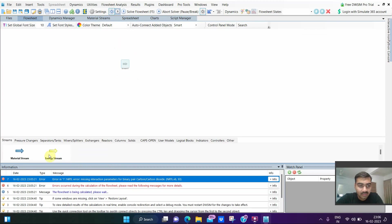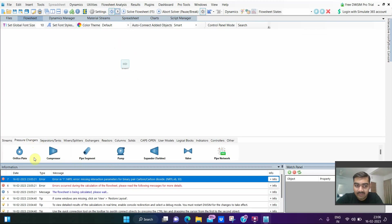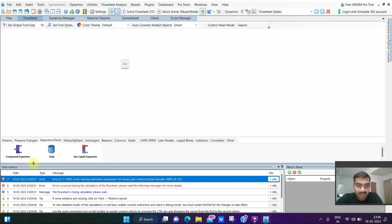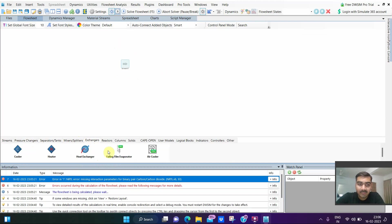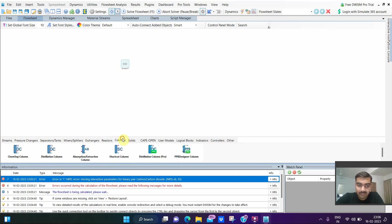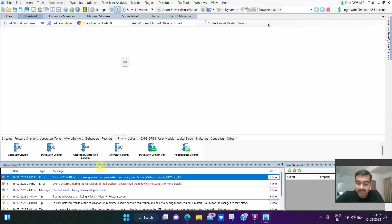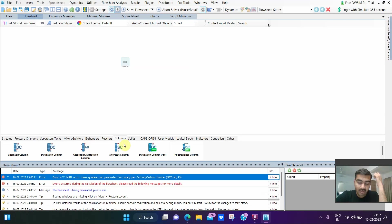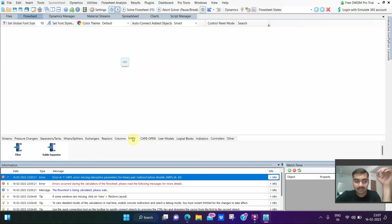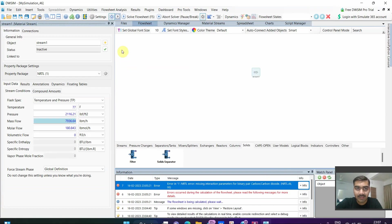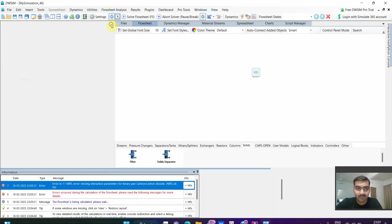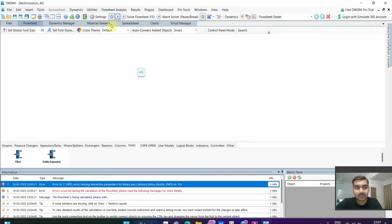Here we have different pressure changers, we can add separator tanks, mixer splitters, heat exchangers and other types of heat exchangers, reactors, columns. Here we can add distillation columns, different column methods. This is the basics of DWSIM that you should know. By next video we will see what are the benefits of using DWSIM and we will start creating a flowsheet for some basic reaction.